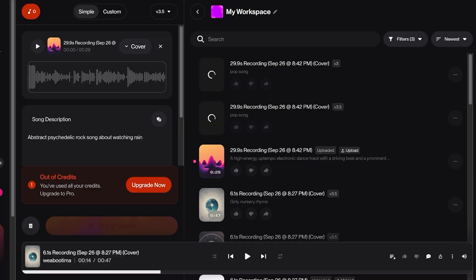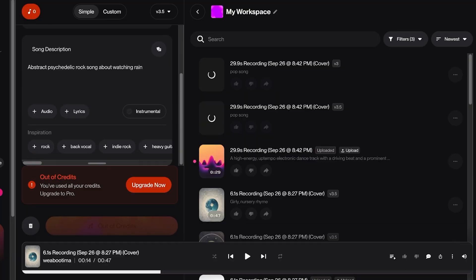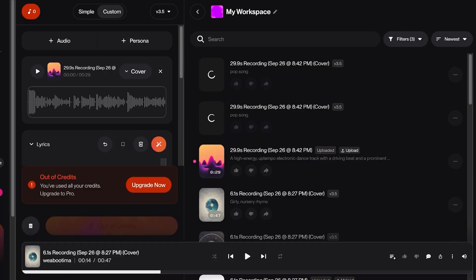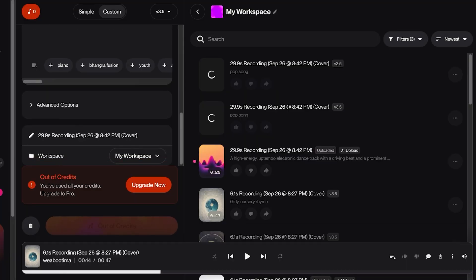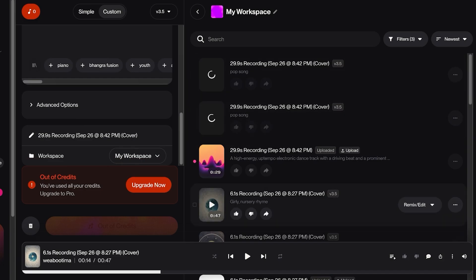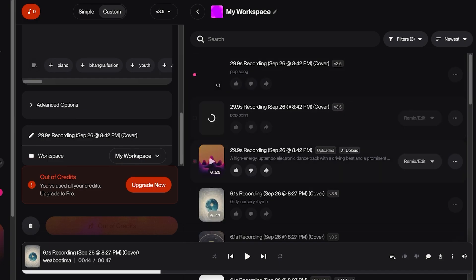Now you can do this in the simple version as well, simply by going into Audio and adding your own audio. With the advanced version, you just have more control over how everything is going to be.